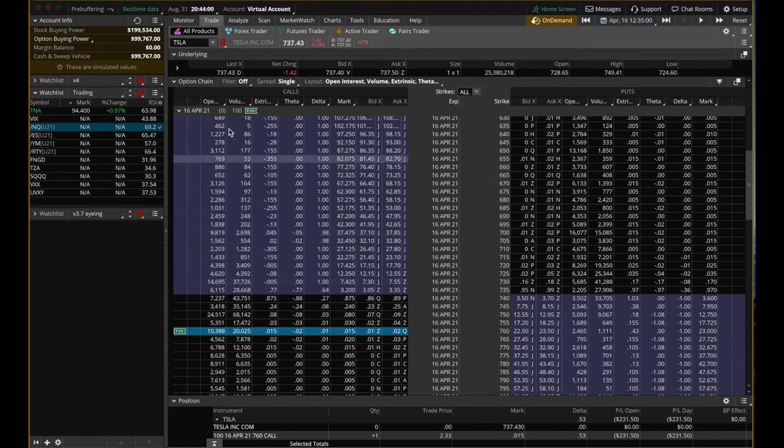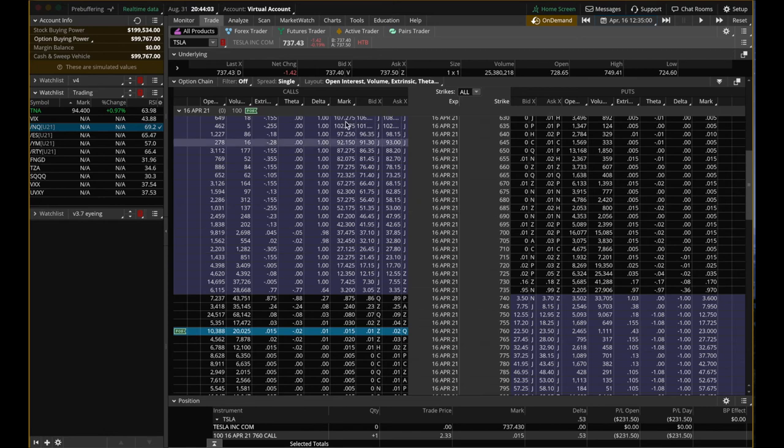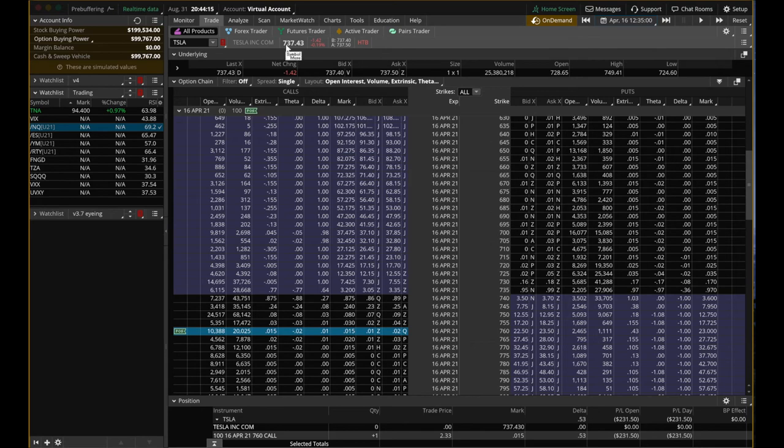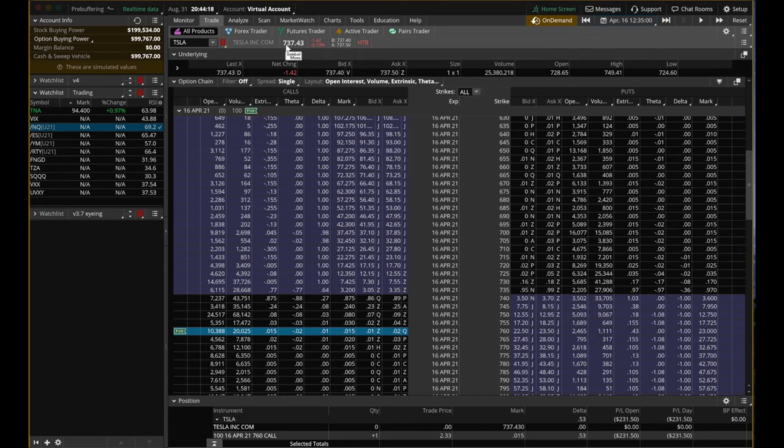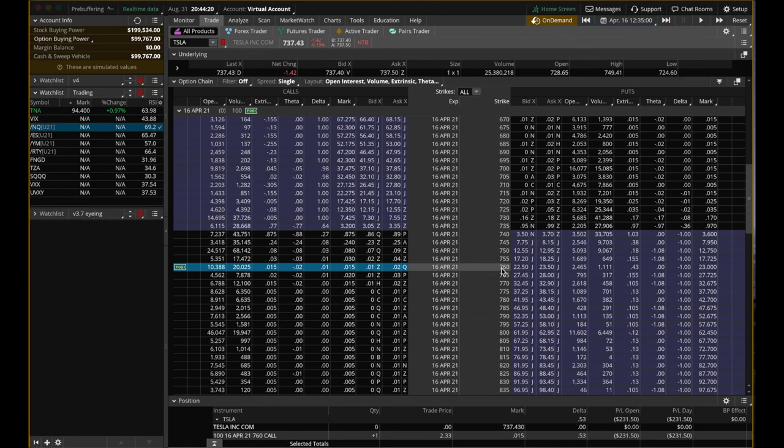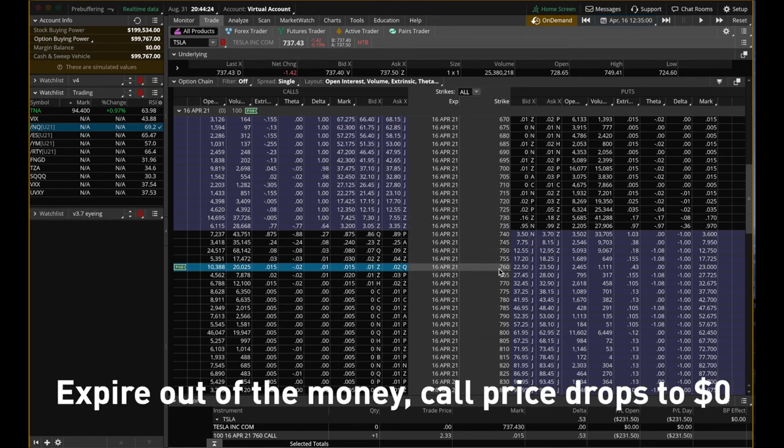As you can see, anything that is below 735 is in this kind of purple shade color. Any strike price here in the purple shade is in the money because 720 is within 737, 700 is within 737, 640 is within 737. But 760, of course, it's out of it. It's above it. It's out of money.